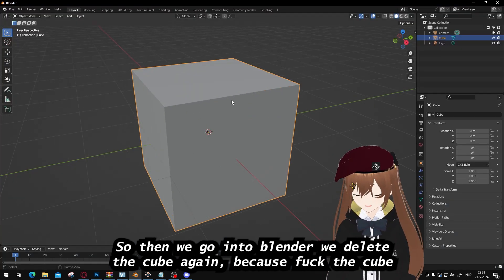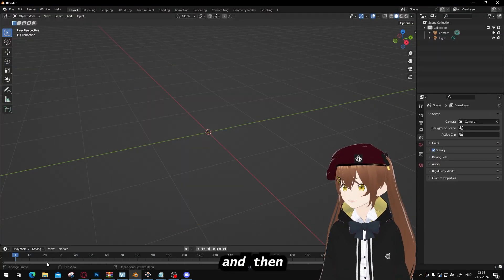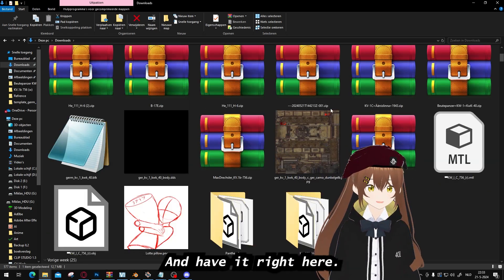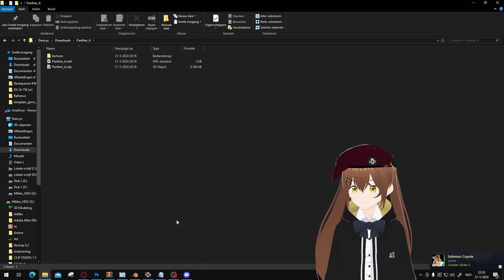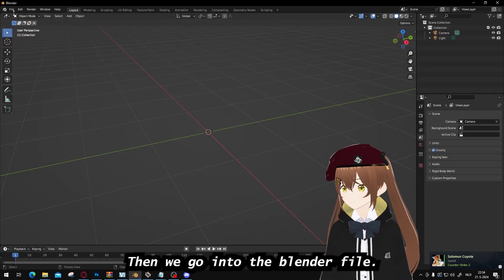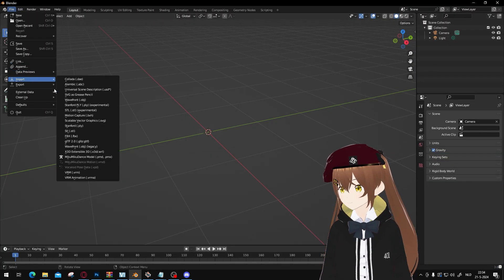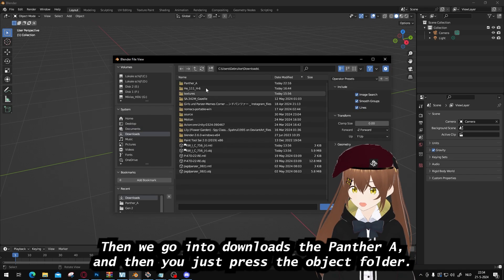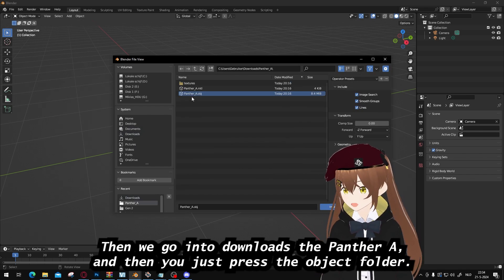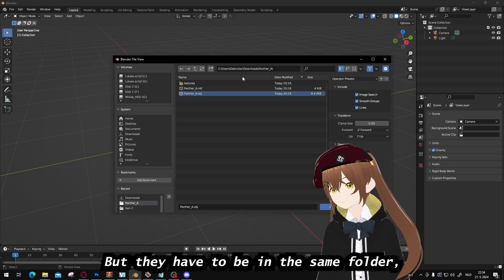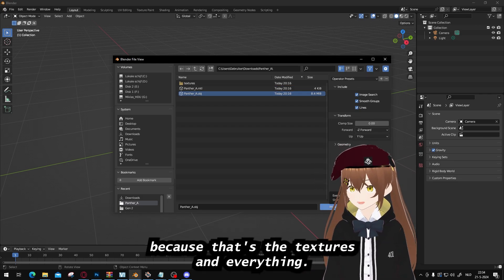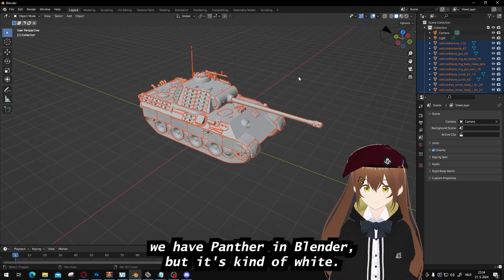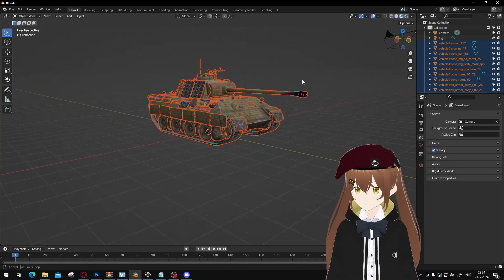Then we go into Blender and delete the default cube again. Go to your downloads folder and unzip the file — I've already done that here. Then in Blender go to File, Import, Wavefront OBJ. Navigate to Downloads and the Panther A folder, and press the OBJ file. You don't have to load the other files in, but they need to be in the same folder because those are the textures. And there it is — we have the Panther in Blender. It's a bit white, so let's turn the textures on with this button. And there you go.